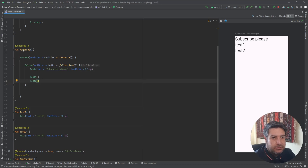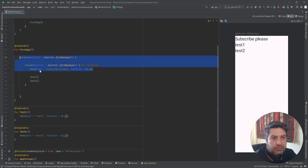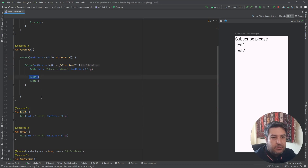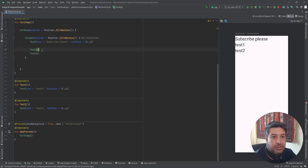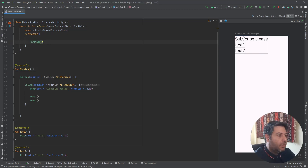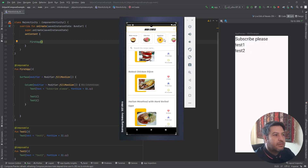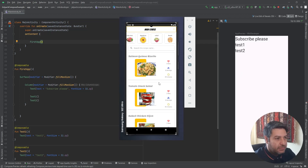Passing TestOne and TestTwo into the FirstApp function. As you can see, I can design a part of the UI here, pass other functions into this main function, and finally pass the main composable function to setContent. Just consider: 'Subscribe Please' represents a lazy row, TestOne represents a search bar, and TestTwo represents a lazy column — we can have this kind of application just like that.